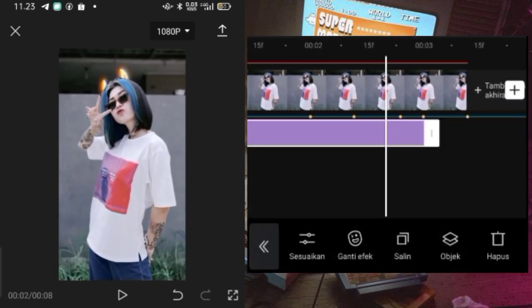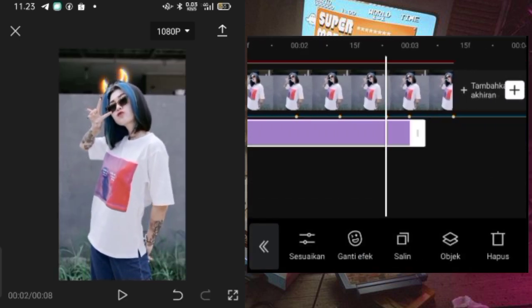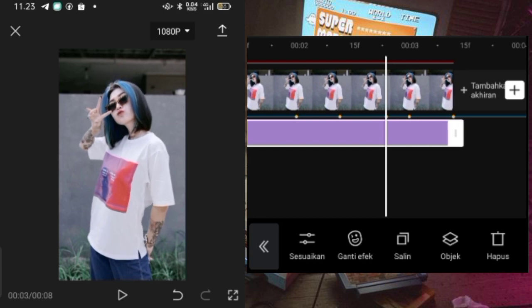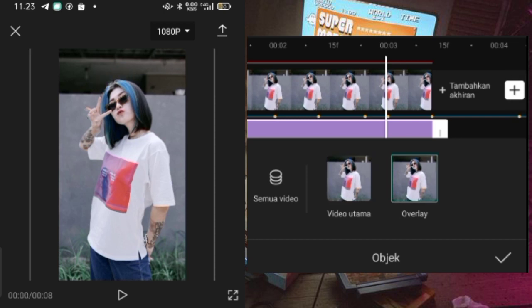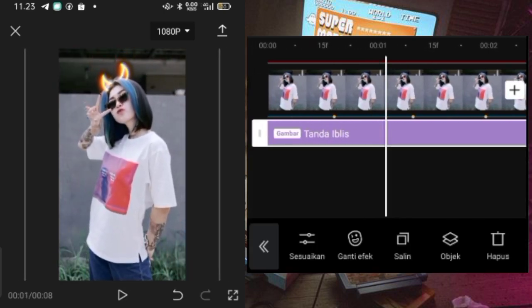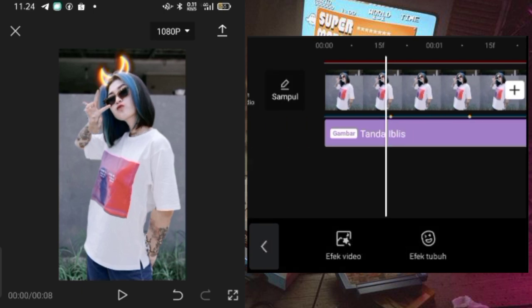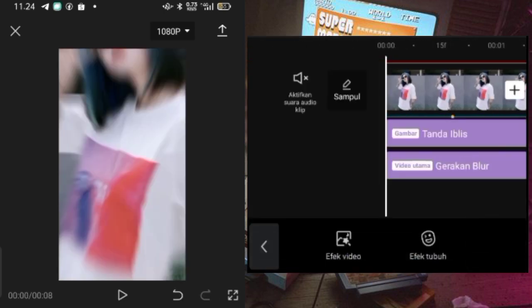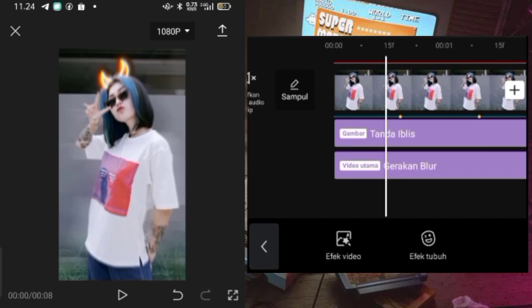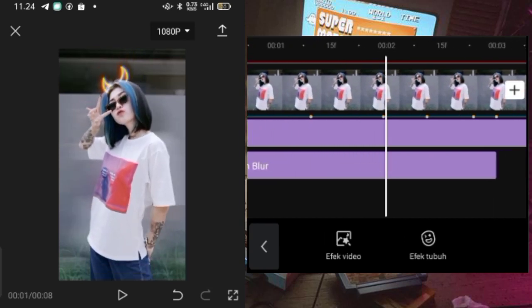Kemudian untuk efek tanda iblisnya ini kalian bisa panjangin durasinya biar sama dengan durasi foto. Setelah itu untuk efeknya itu kalian bisa pilih objek dan pilih ke foto overlay, biar efek tanduknya itu pindah ke foto overlay. Kalau sudah disini kalian bisa pakai efek video, kemudian kalian pilih efek yang sedang trend, dan disini kalian pilih yang gerakan blur. Biar foto yang di belakang itu ngeblur kayak gitu.